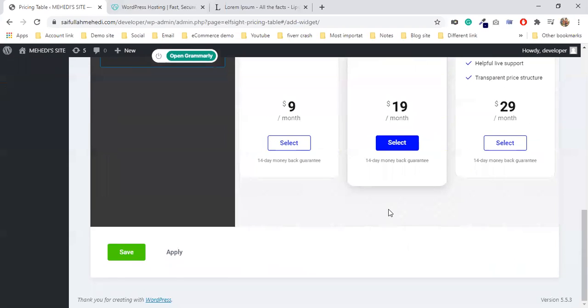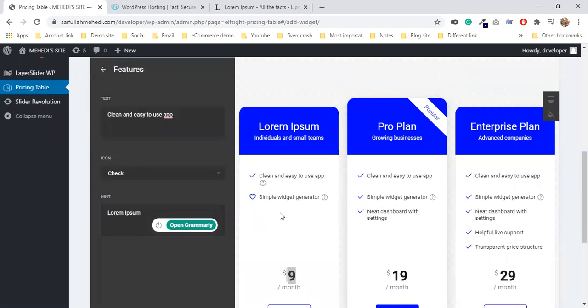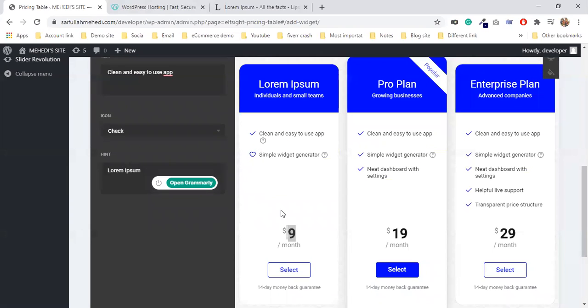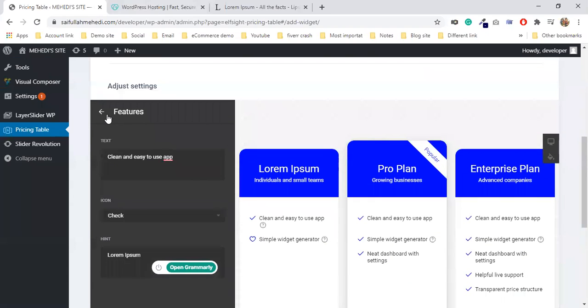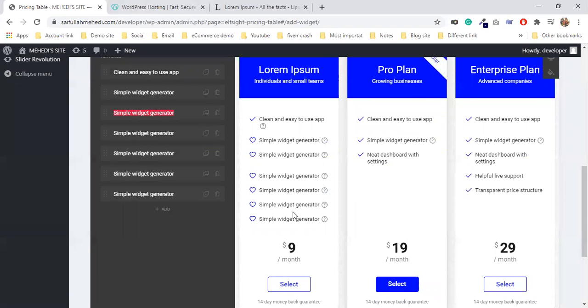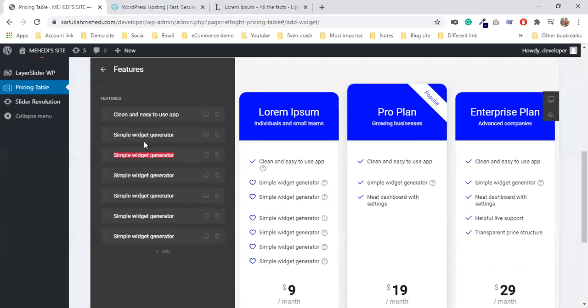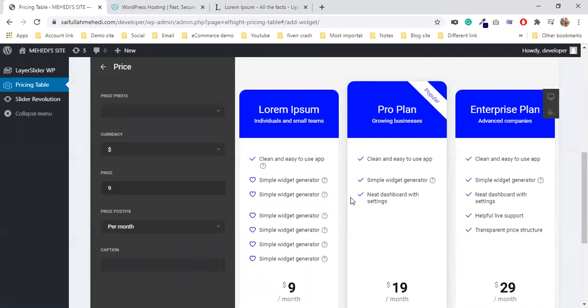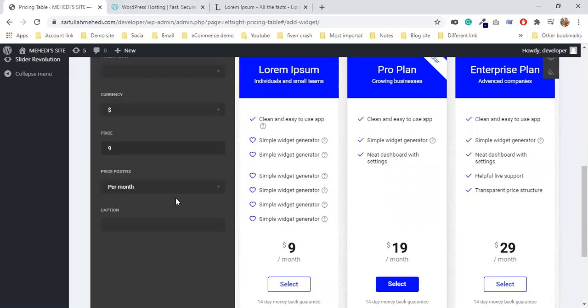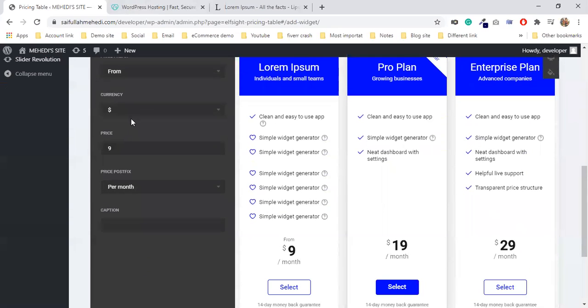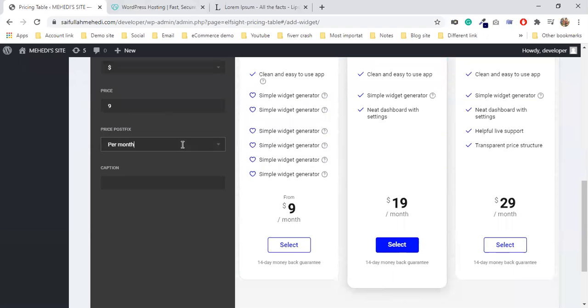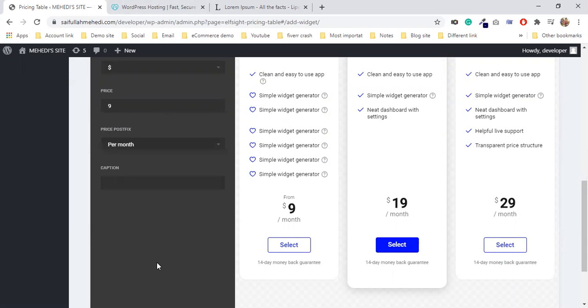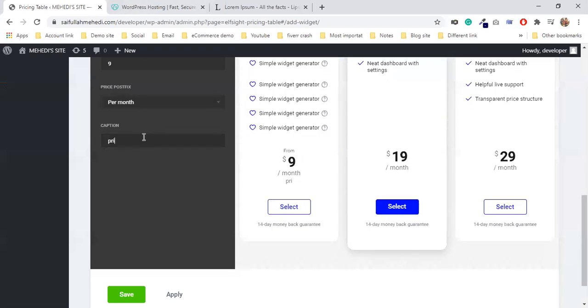This pricing table plugin I used before, but the active plugin I have is the default one. This plugin has features that the other plugin doesn't have. The client asked for these features. The data is 100% customizable. I can duplicate it - I'll click duplicate. Now for the pricing - I can add the price, currency symbol, whether it's per month, per hour, per day, or per week. I can add a caption for the pricing.